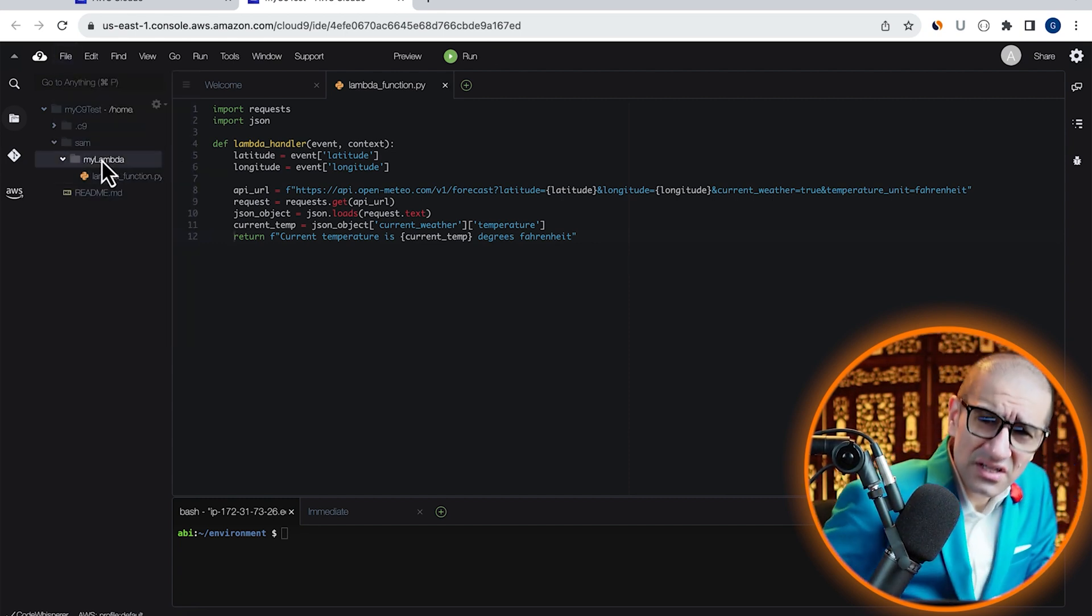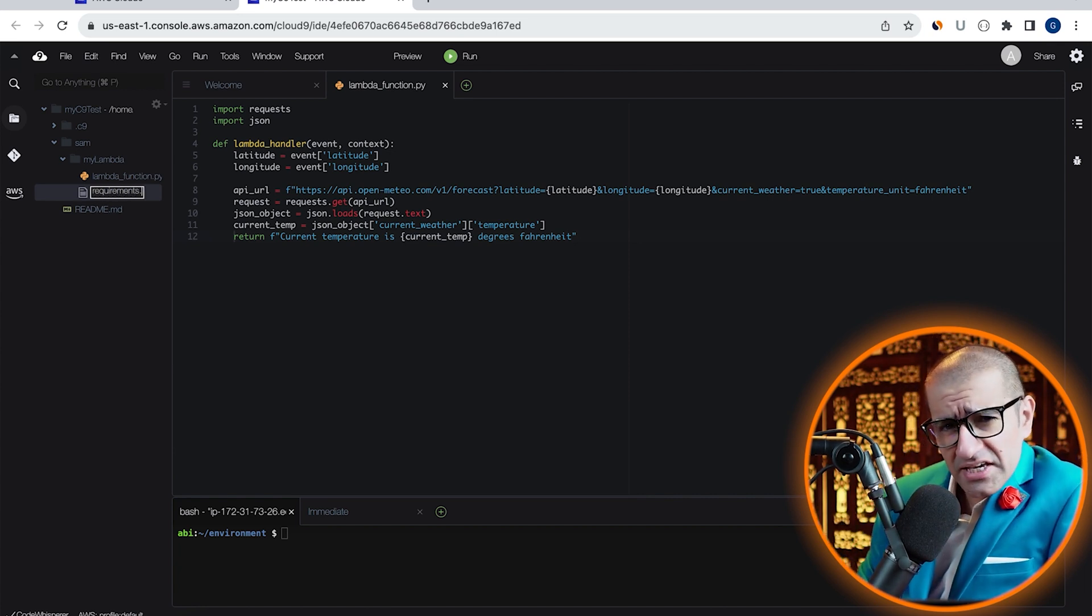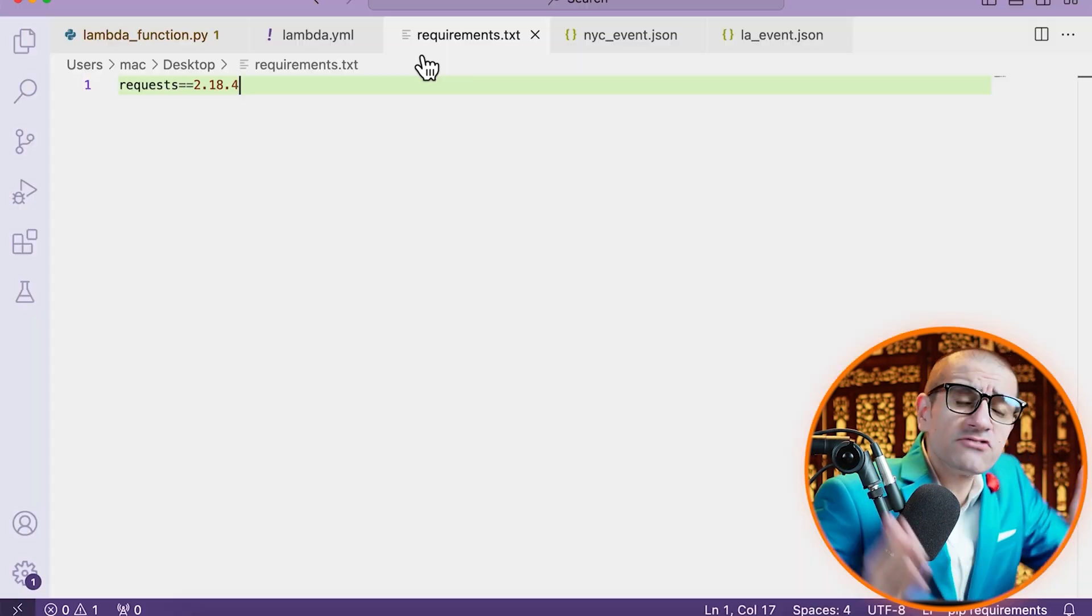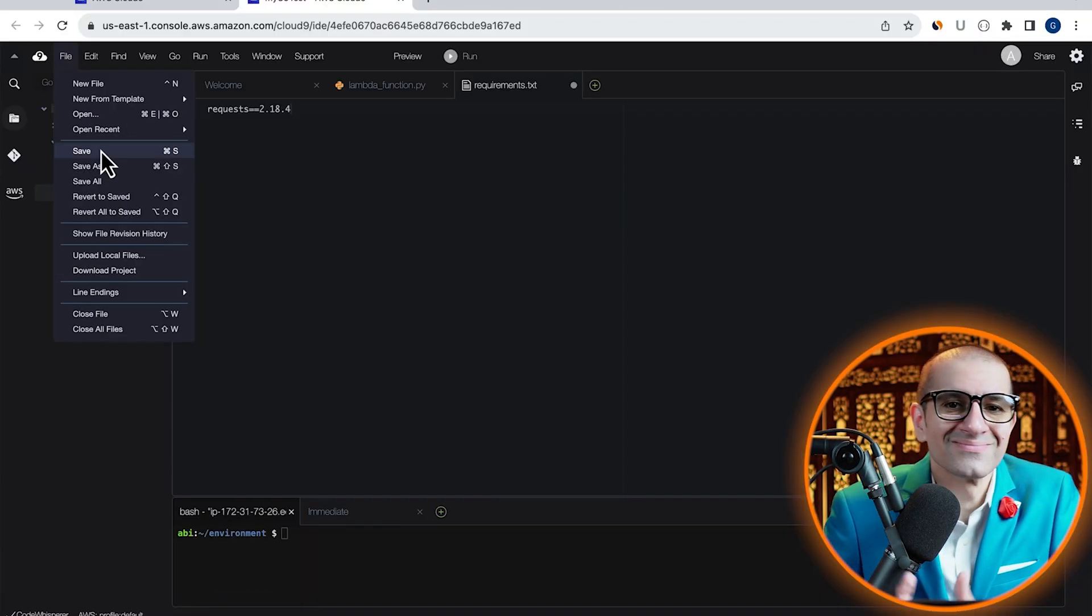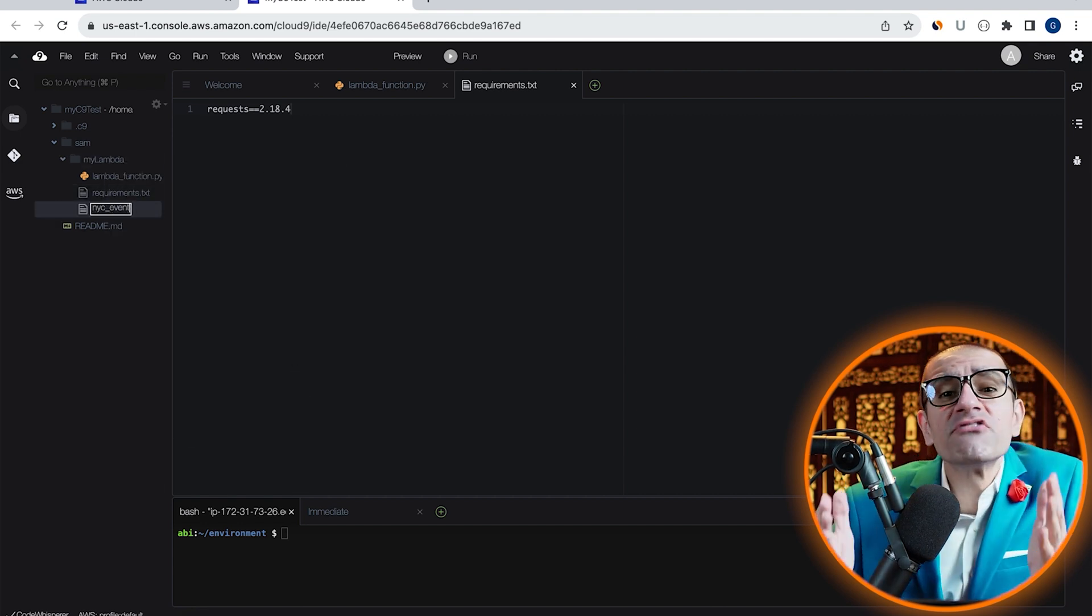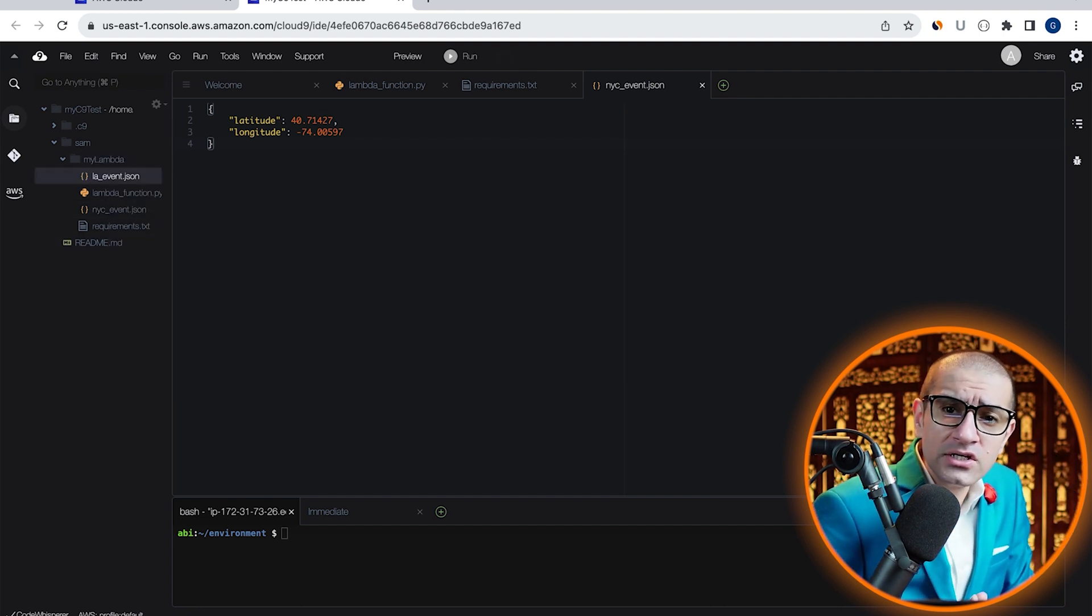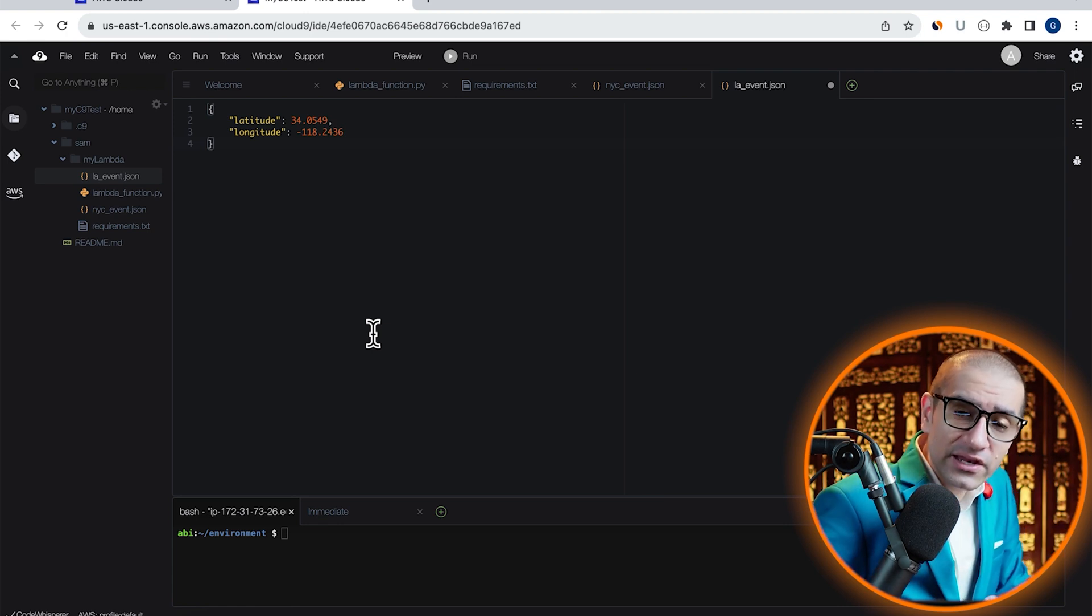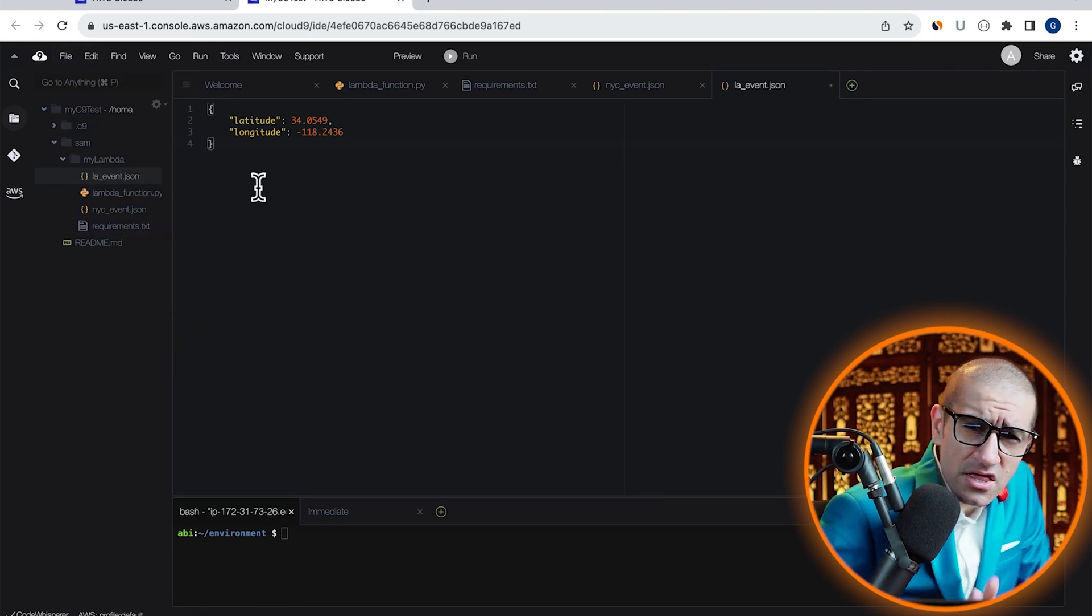Next, let's create a new file called requirements.txt under the myLambda folder, so we can specify our Lambda dependencies with their versions. Next, I'm going to create two test event JSON files, one for NYC and one for LA, and specify their respective latitude and longitude values inside them. Let's save these files.